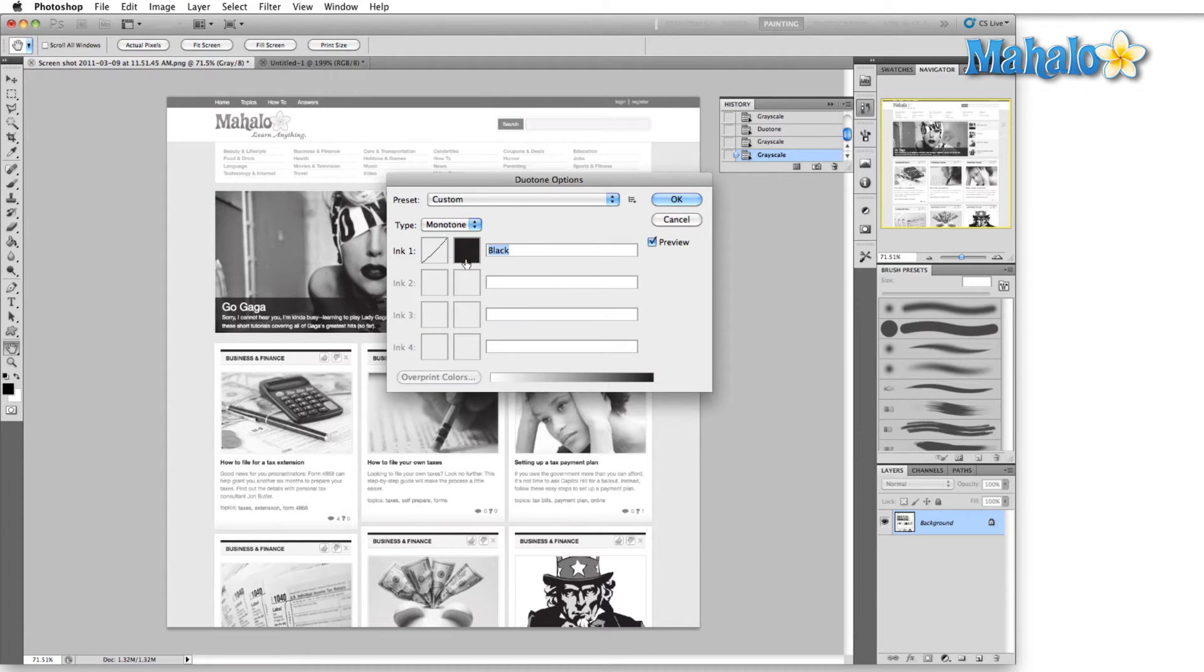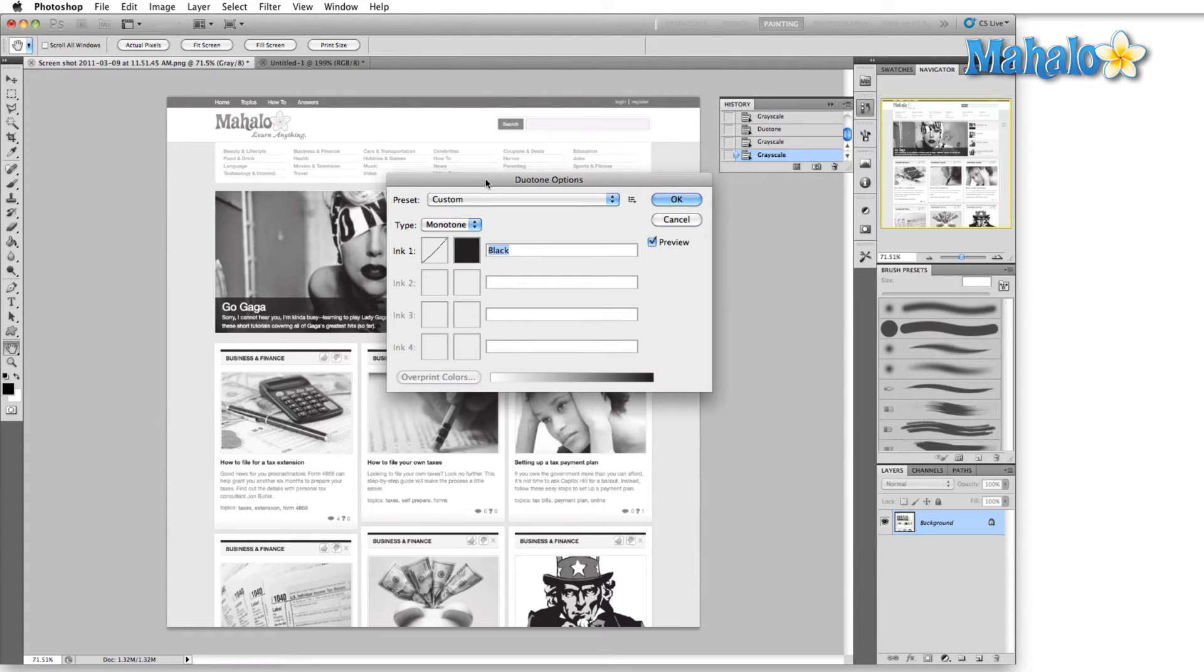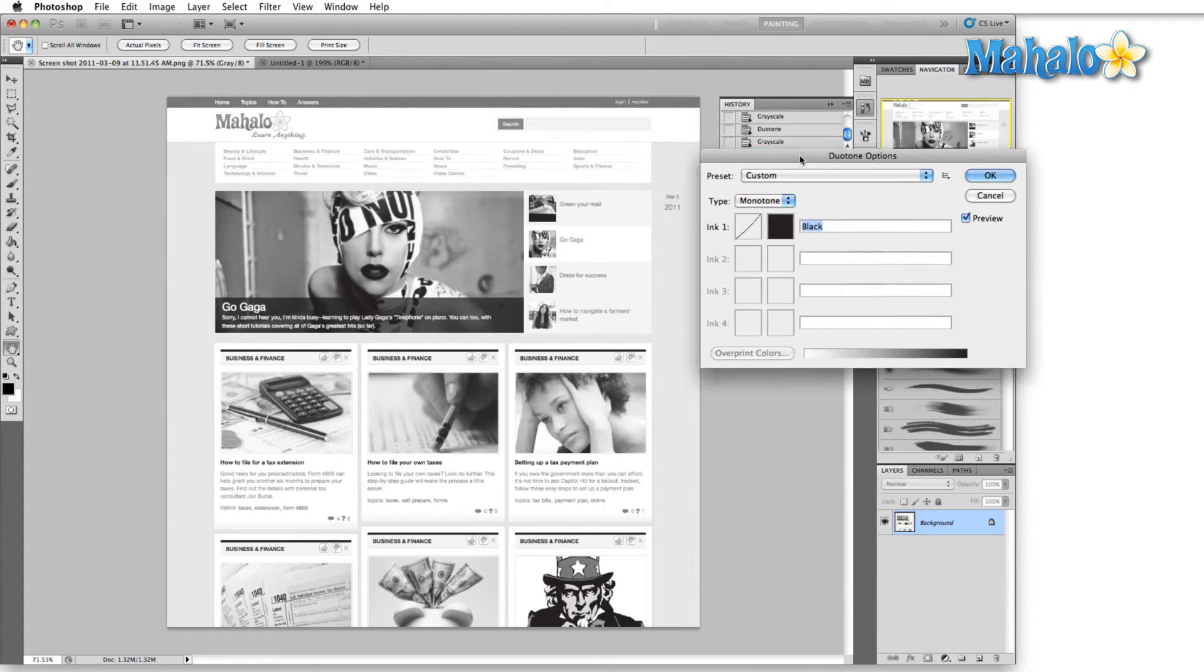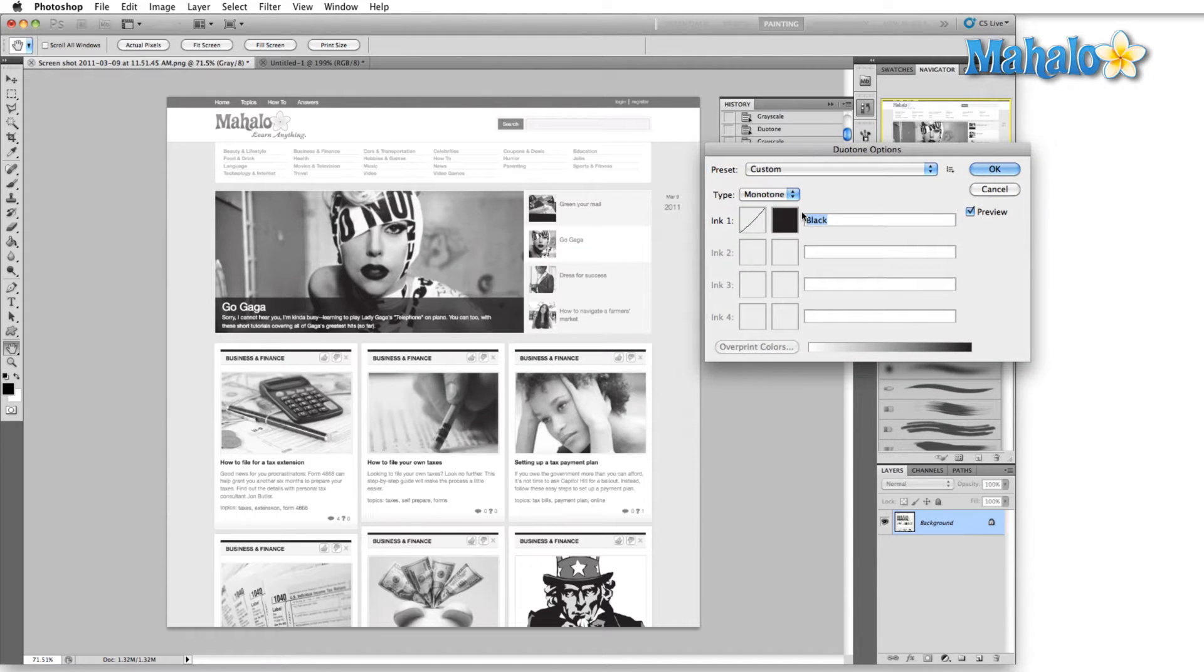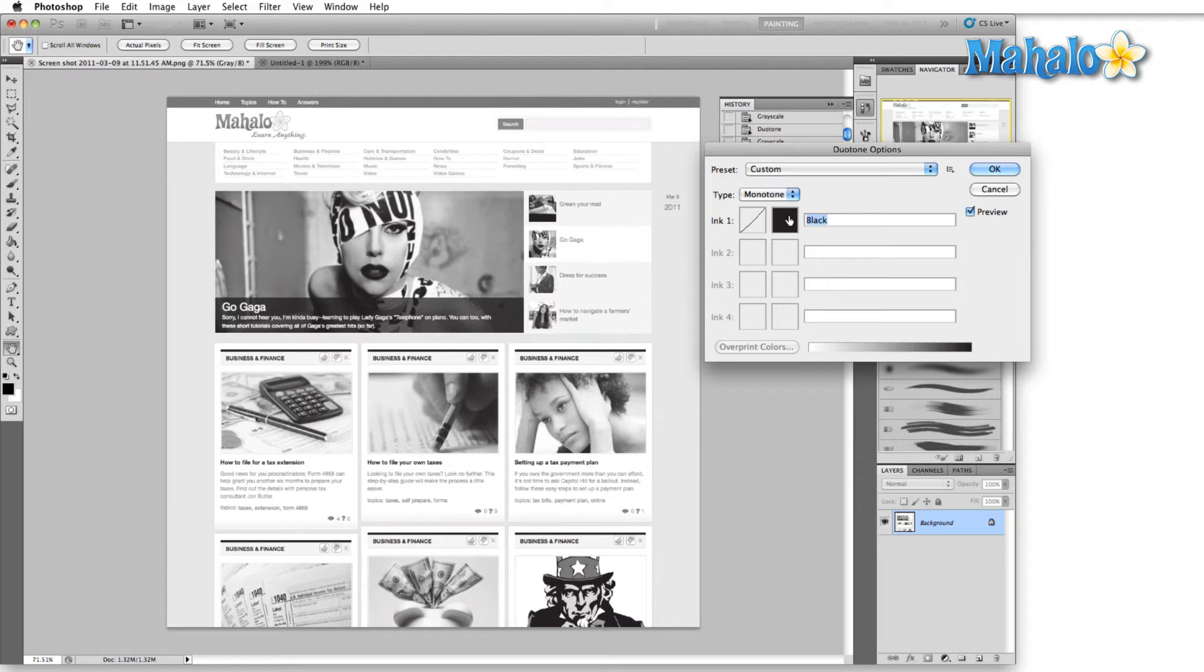Duotone builds on your grayscale image and allows us to fill in several shades of the grayscale with a different color. Let me show you what I mean. Your basic grayscale image is represented here by monotone. Monotone is a term used to denote the use of a single color to achieve all of the different values that are in the image.